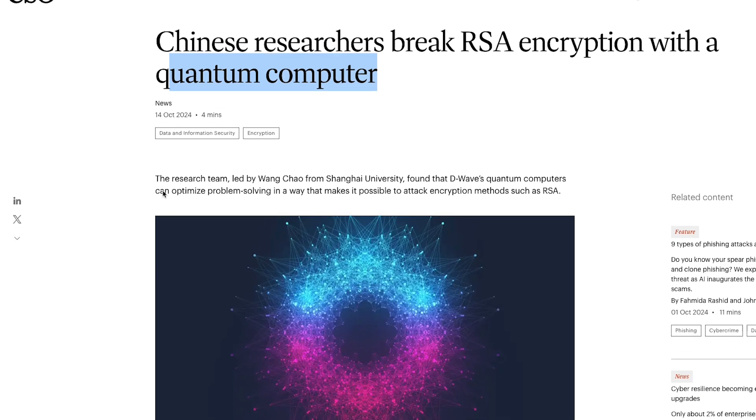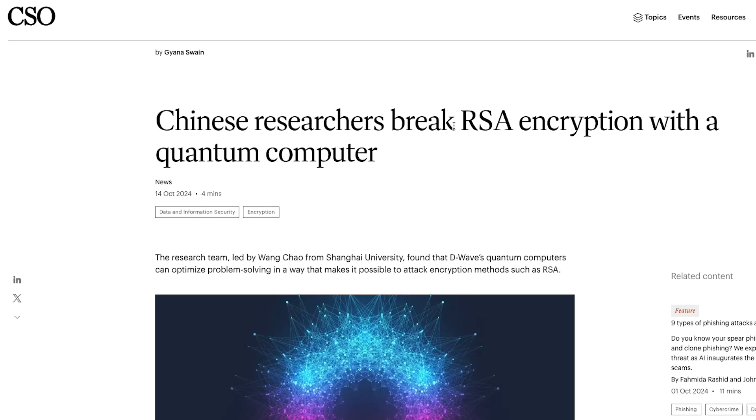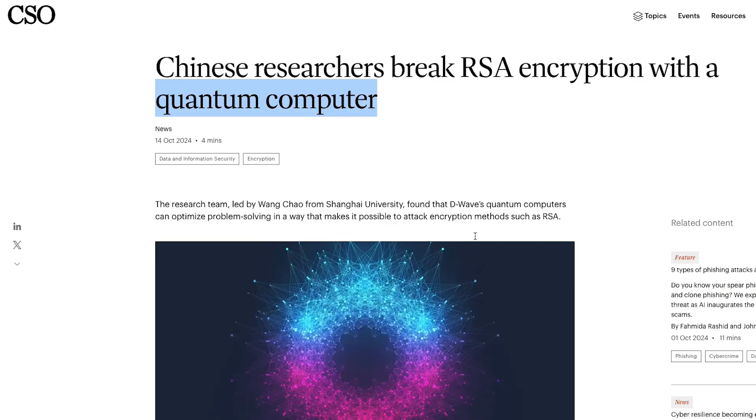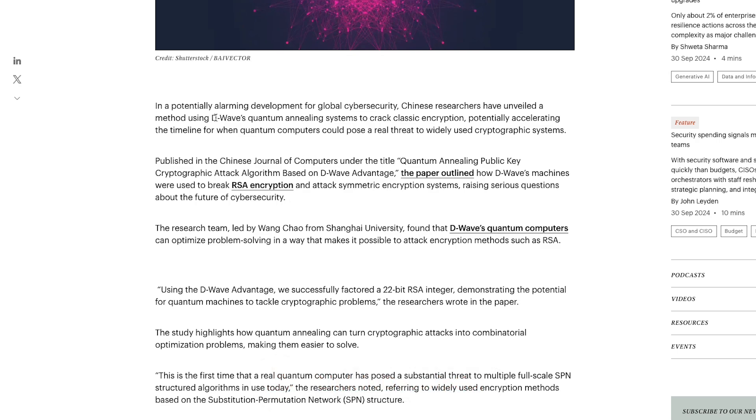What I want to do in this video is cover a few things. What is RSA encryption? What are quantum computers? And what is the significance of something like this? I'll link this blog post in the description, you can check that out.